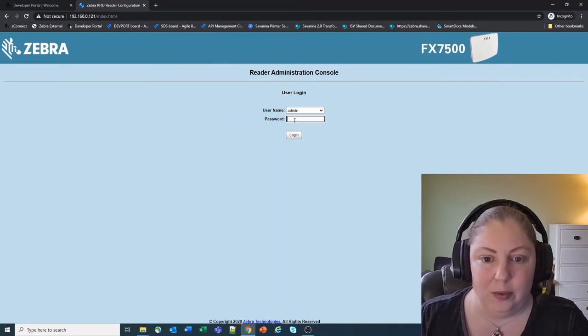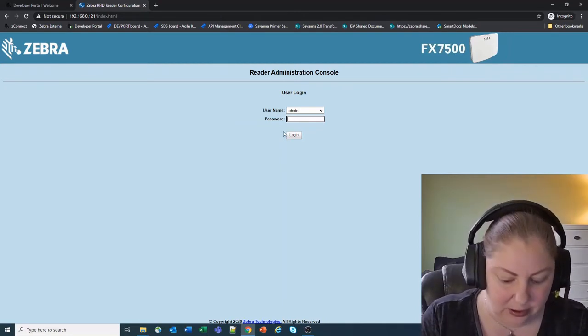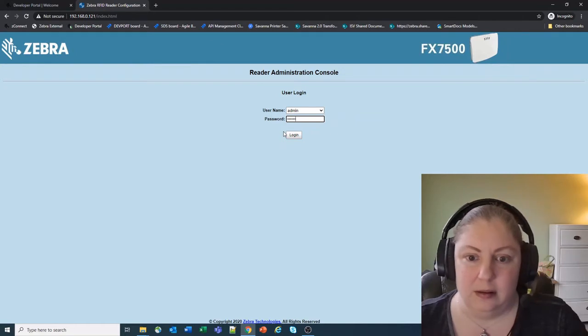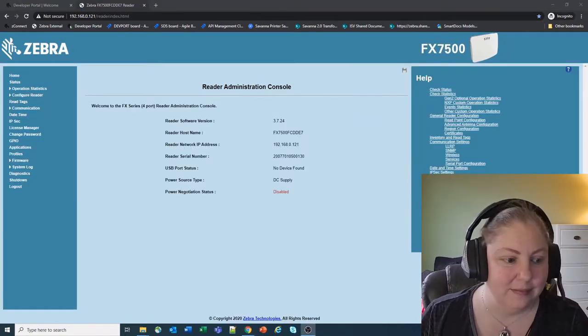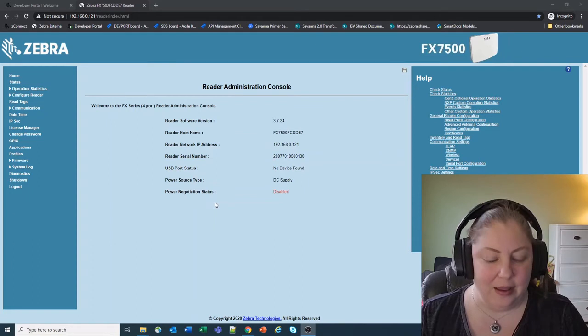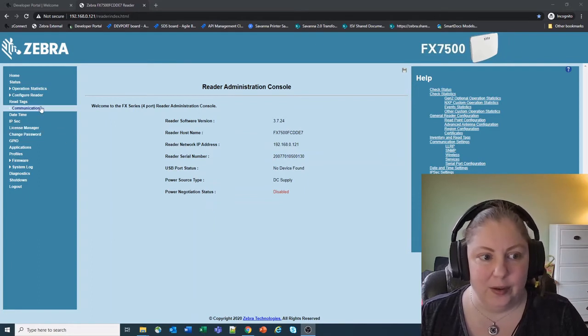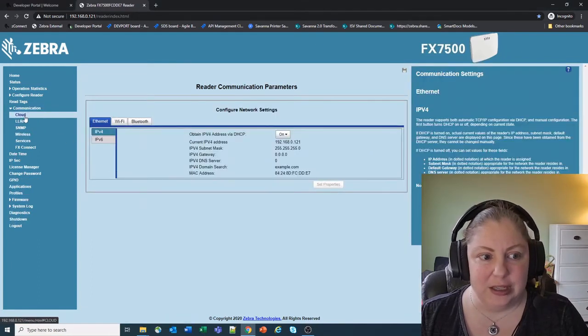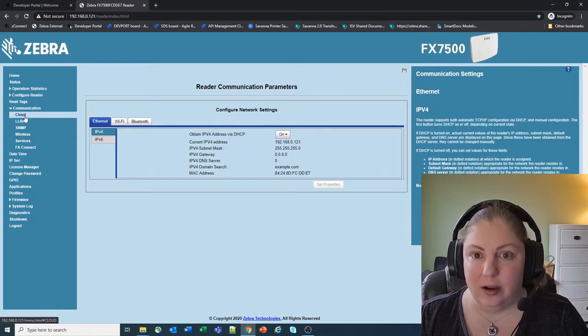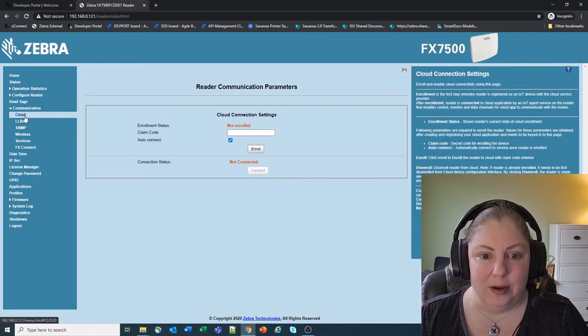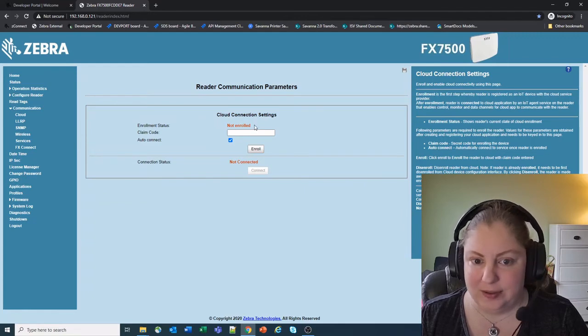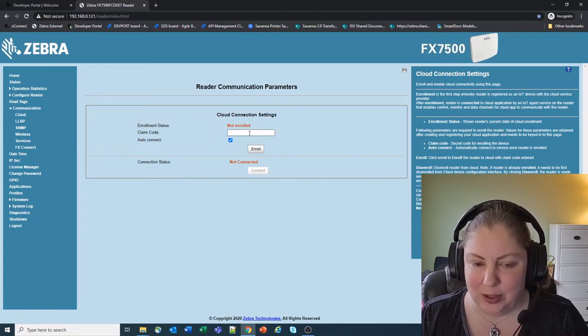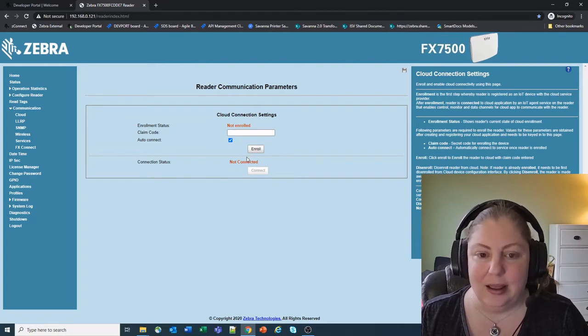So I'm going to log into the console here on the reader. Now that I'm logged into the new firmware, there is actually going to be a new menu item in here under communications. If you notice it says cloud, you click on that and it gives you a section here that says your enrollment status is not enrolled and you've got a claim code and it's saying you're not connected.